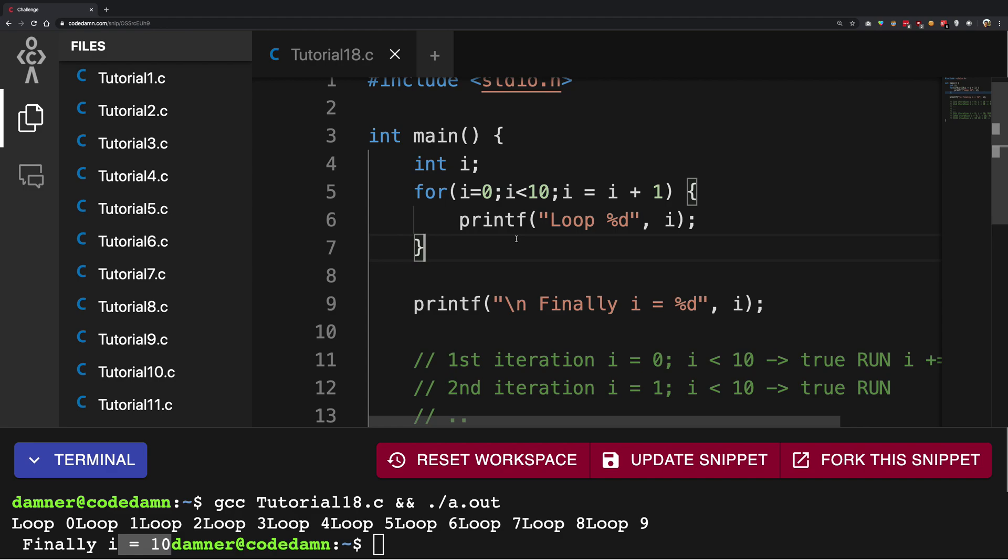So yeah, that's basically it for a very brief introduction to loops in C. I hope this is not overwhelming. If it is, don't worry, just play around with it a little bit and you will become comfortable with loops real quick. That's pretty much it for the for loop part. That's all for this video. If you liked it, don't forget to subscribe. Thank you for watching and I'll see you in the next video.